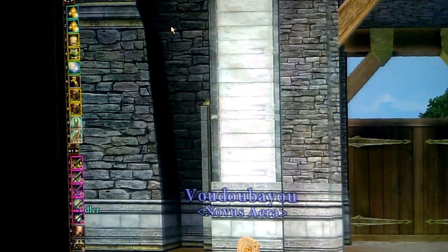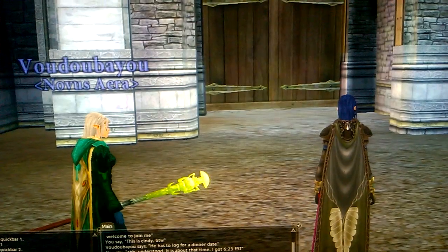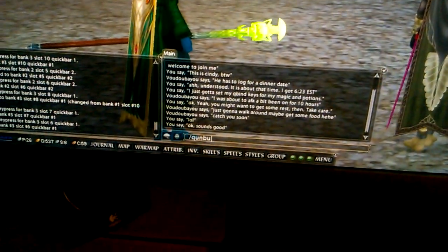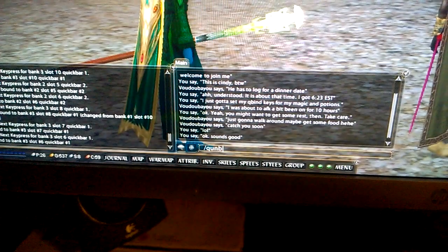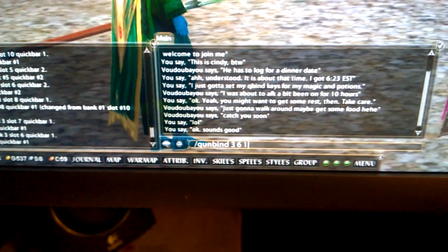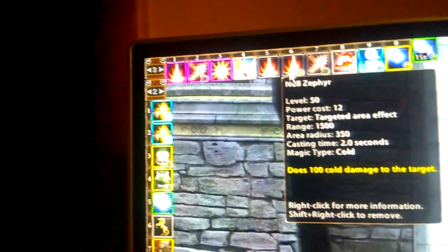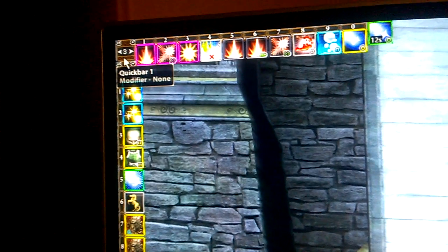Now, real quick — to unbind. Let's say you change your abilities, change your template after you've hit a certain realm rank, change gear, or respec your character. To unbind, what you do is type in 'quickunbind' instead of 'quickbind,' with the same direction: bank number first, then the slot number, then the quick bar number.